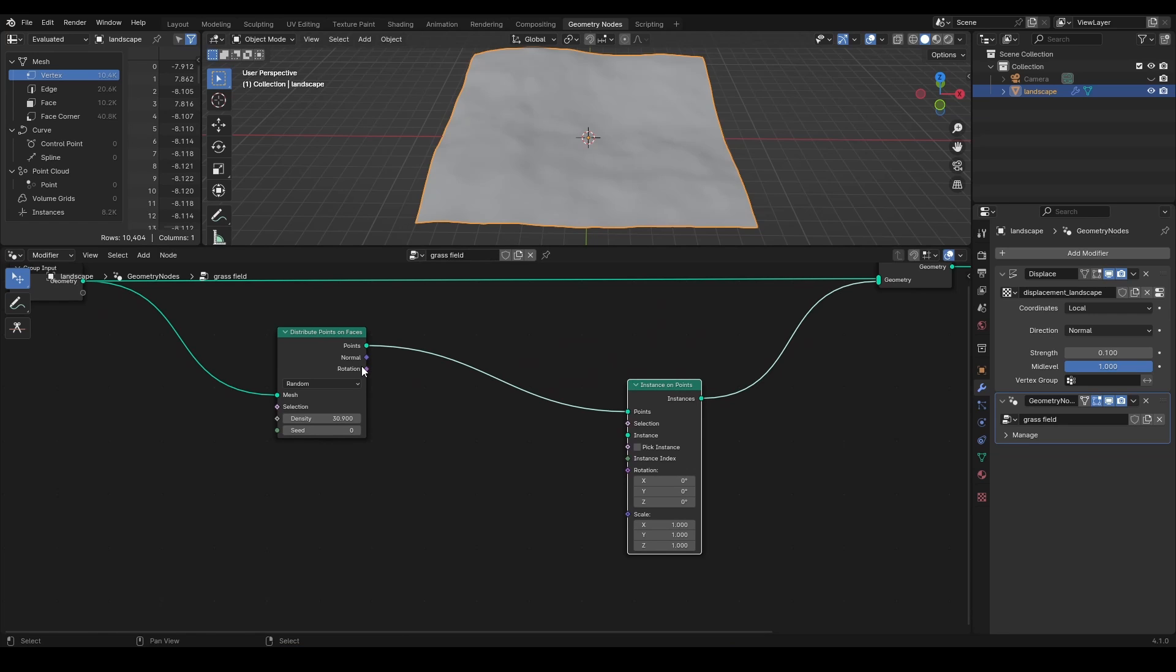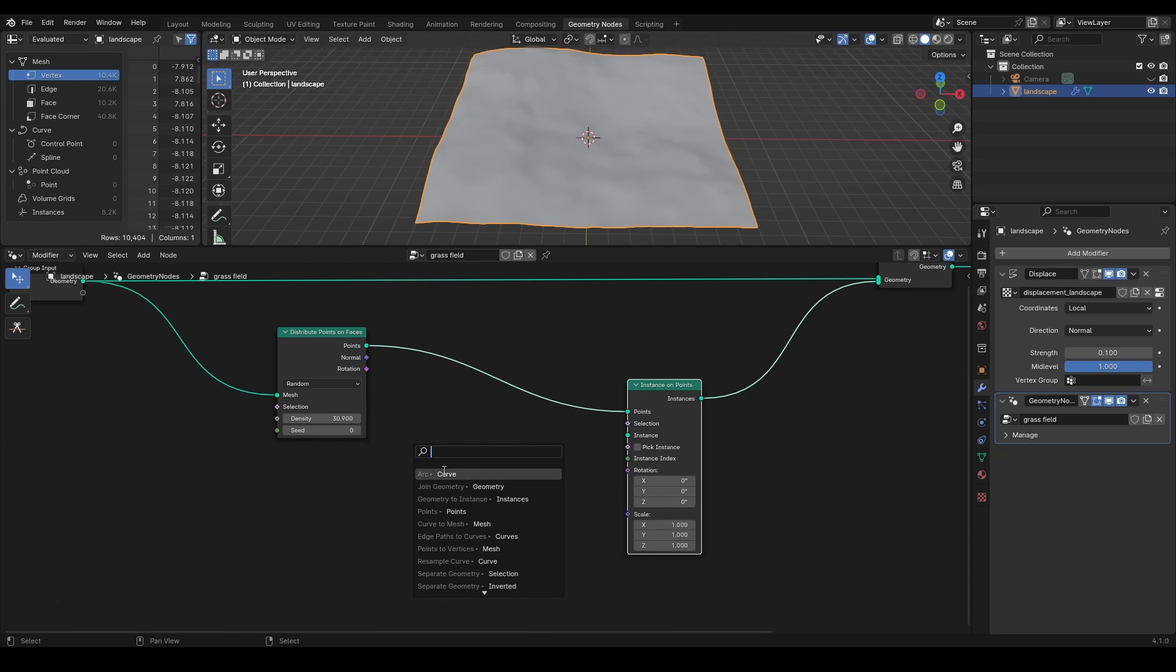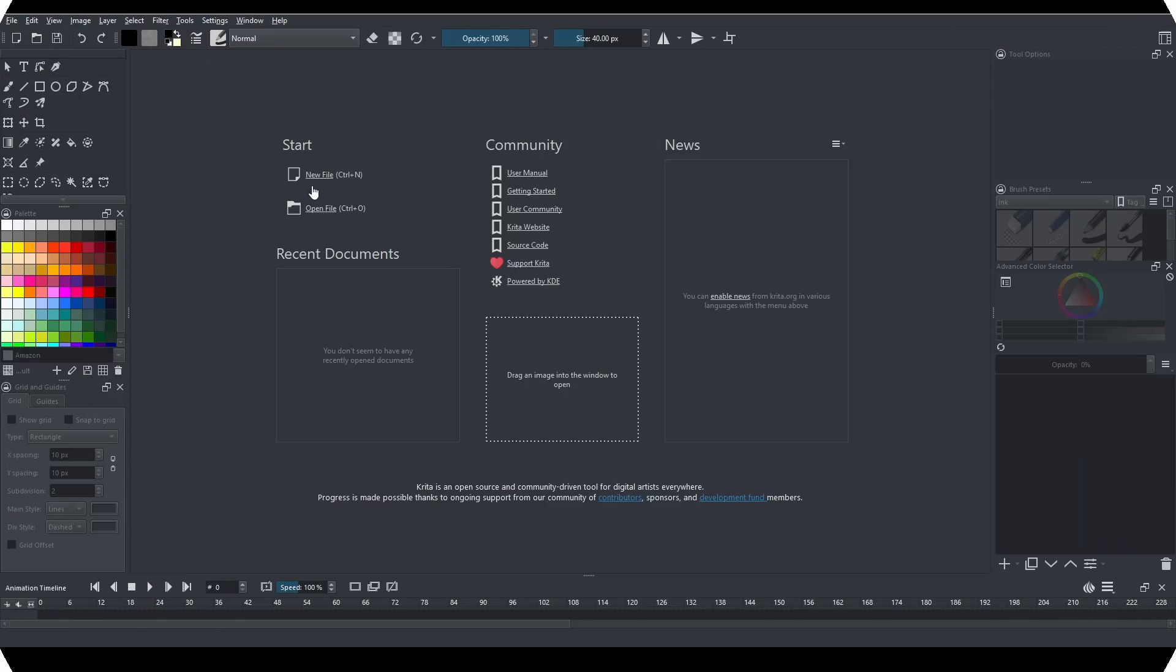What we are missing here is the grass mesh, and we're going to make a few of them with images created in any painting software. I'm using Krita as it is open source and free.